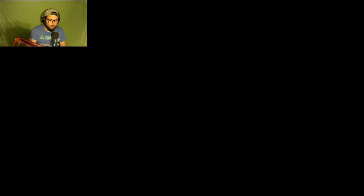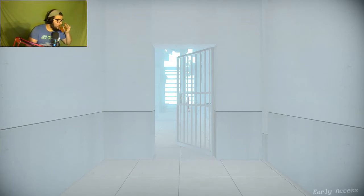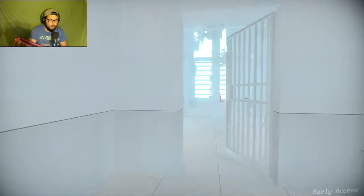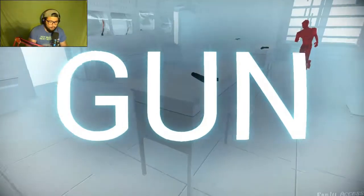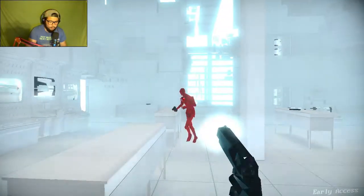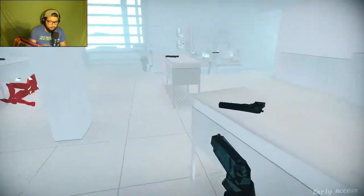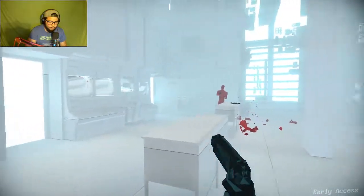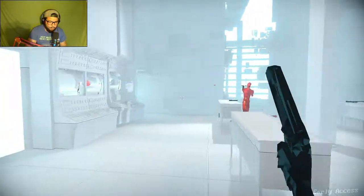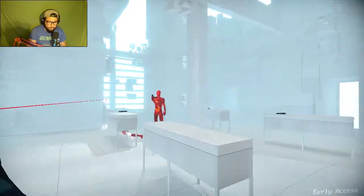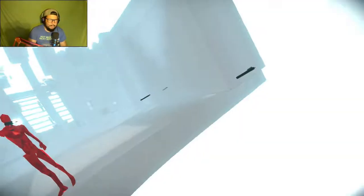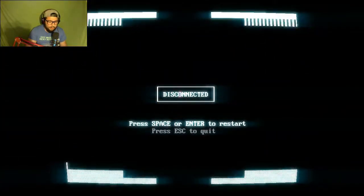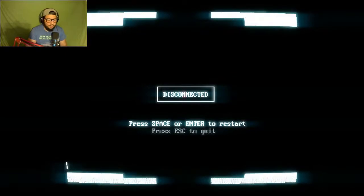SuperHot SuperHot. We got time to drink our tea. I'm disconnected, press spacebar or enter to restart. Okay.